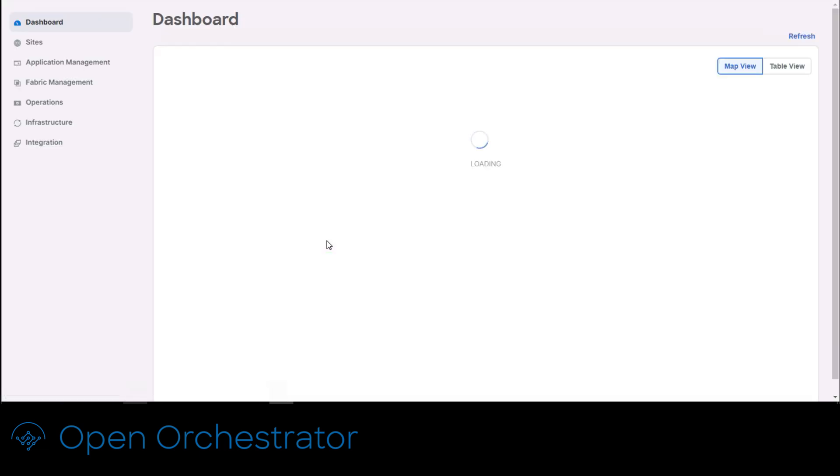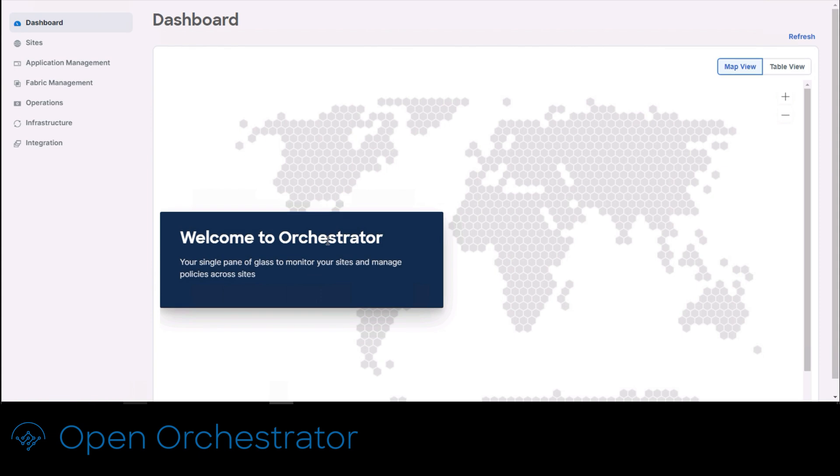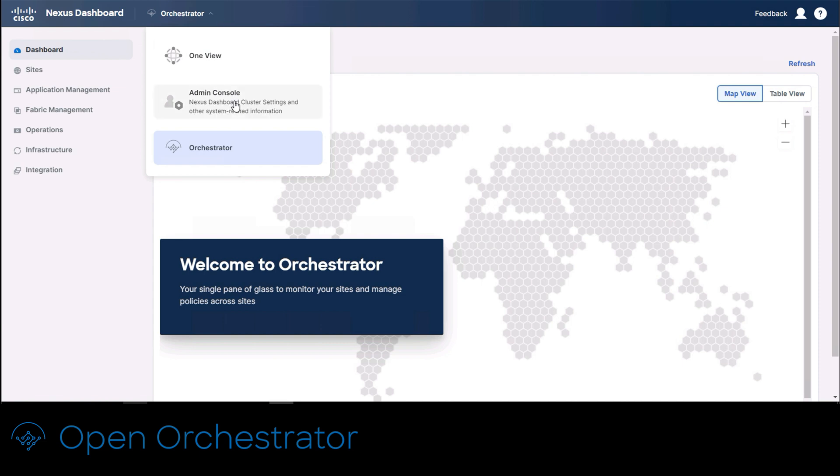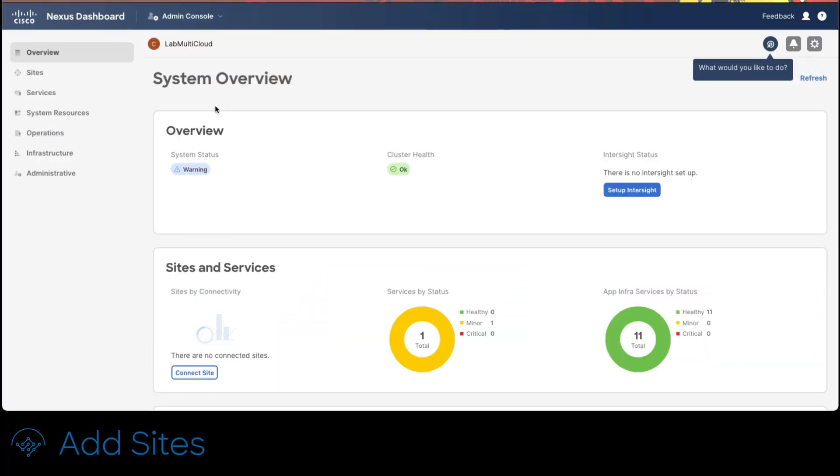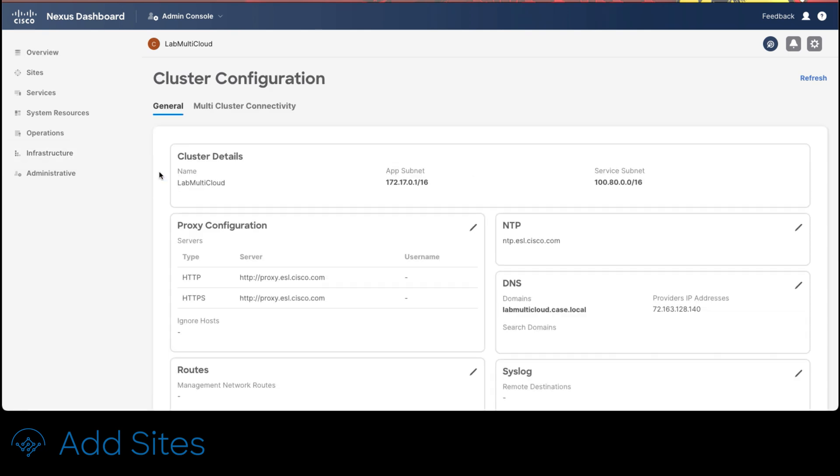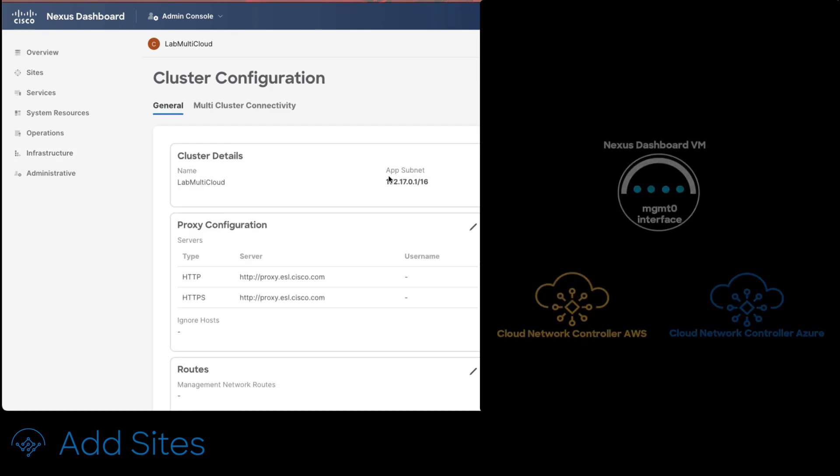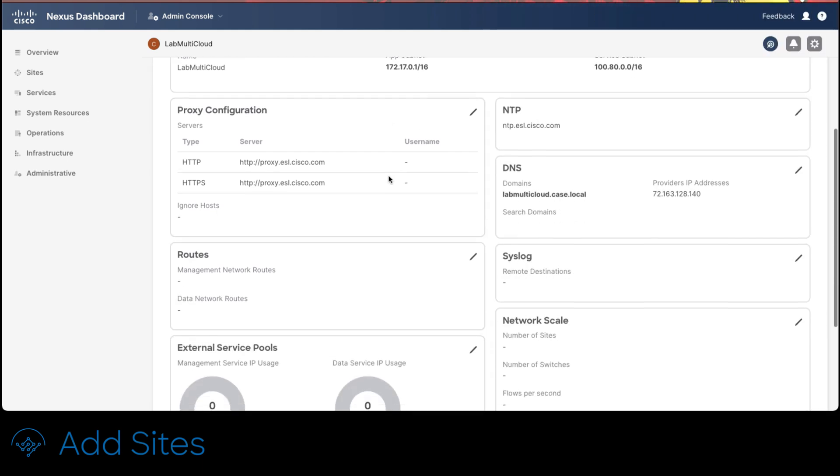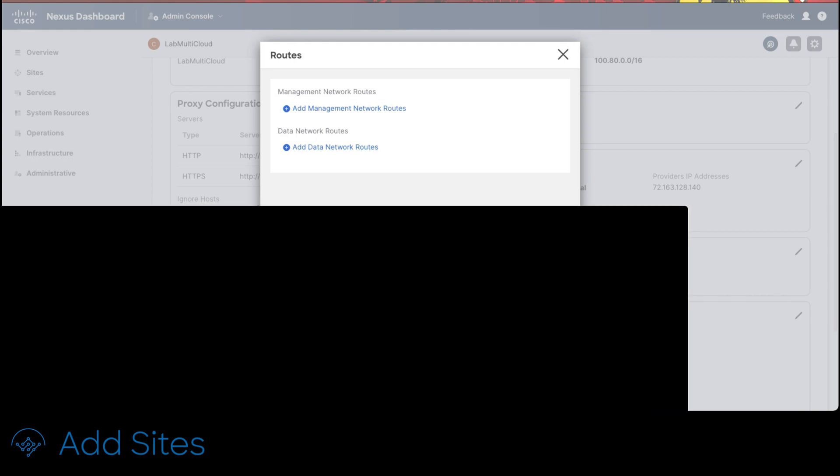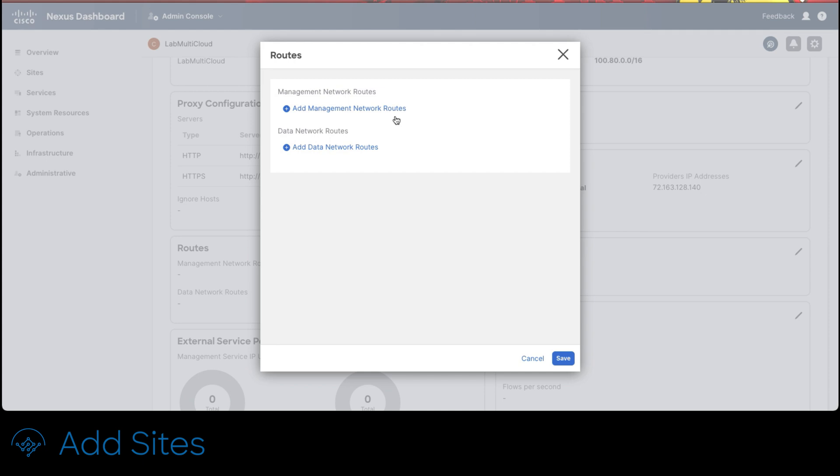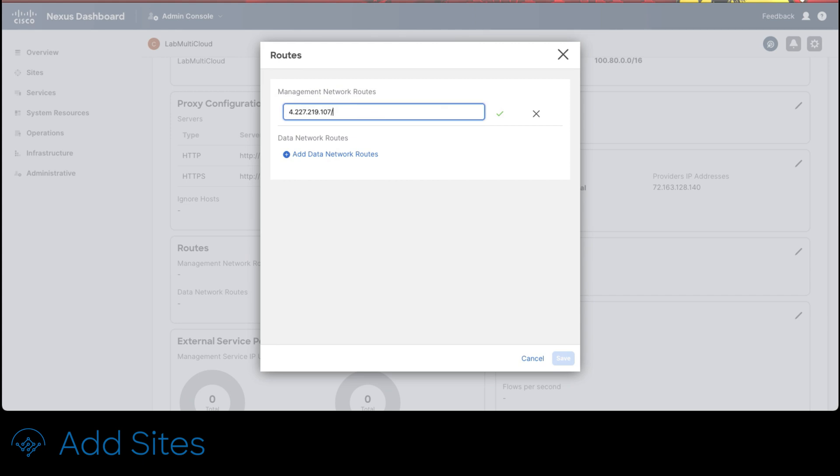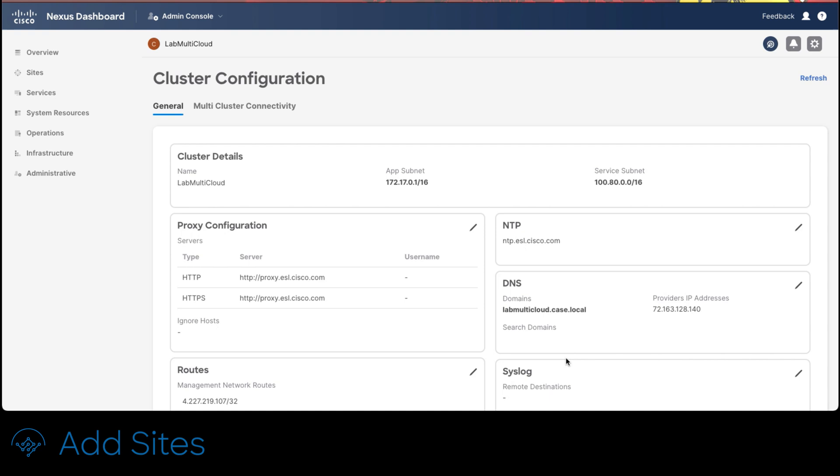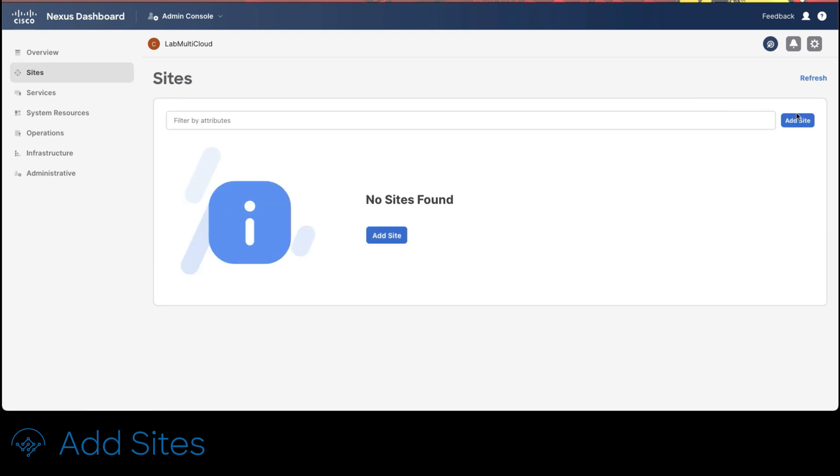Now that everything is up and running let's register our two sites AWS and Azure. In order to do that click on the admin console at the top bar. On the left side menu click on infrastructure then cluster configuration to add management routes in order to have reachability from the management interface to the cloud network controllers on Azure and AWS. On the left side menu scroll down to routes and click on the pencil. The information that has to be written in add management network routes comes from the public IP address of the cloud network controllers and has to be written in CIDR format. To add the information click the add management network routes link and type the appropriate information for both cloud network controllers. Once done click the check mark to commit. To finalize at the bottom click save.